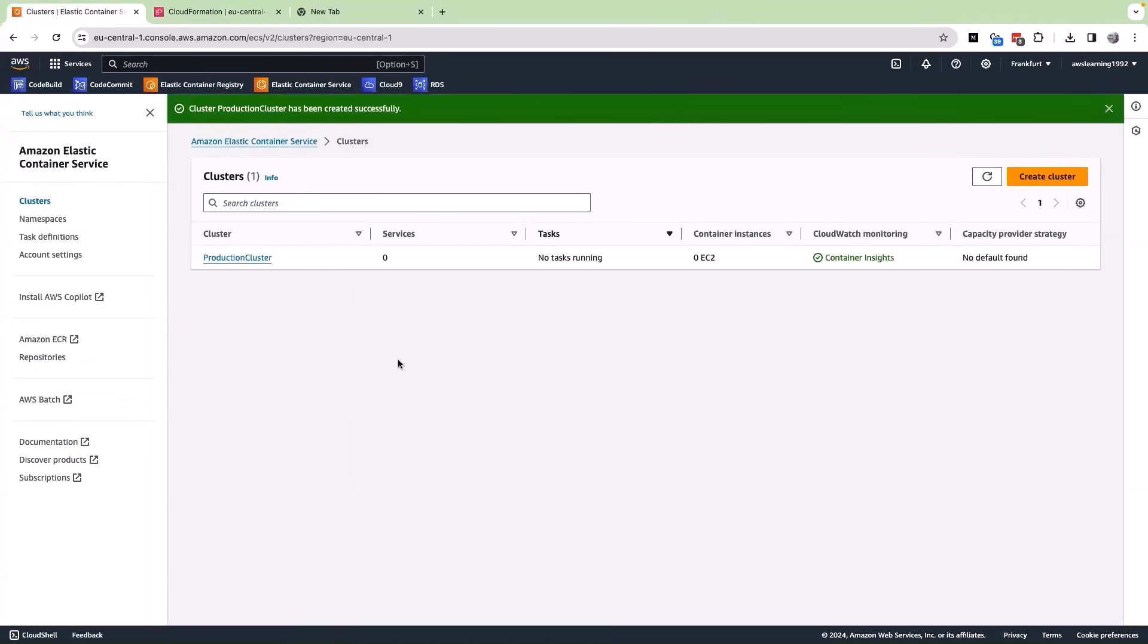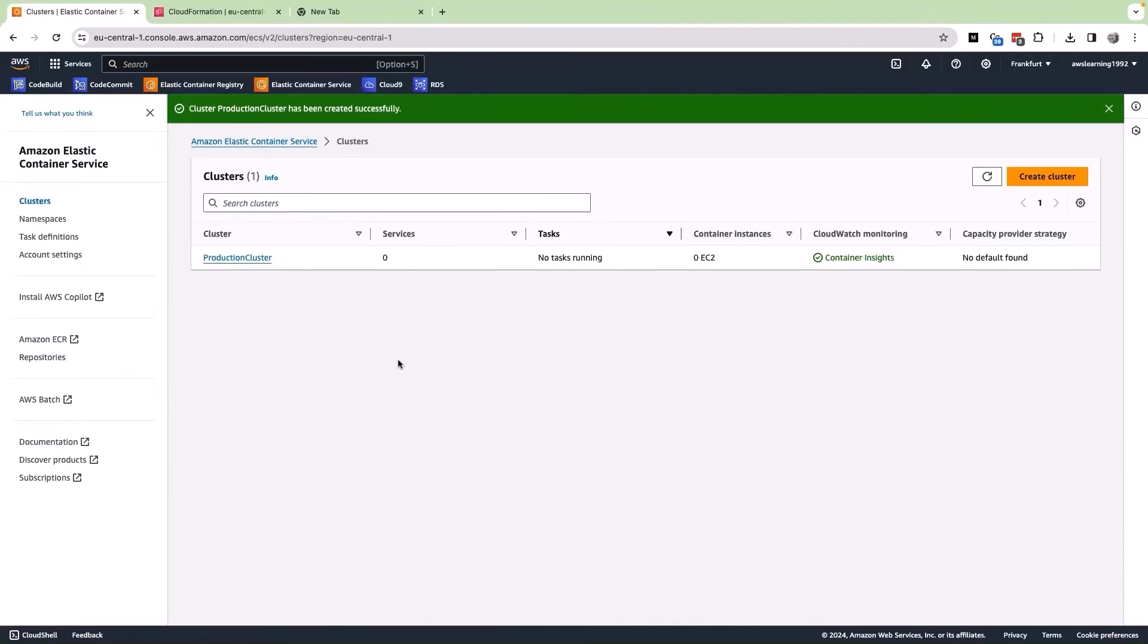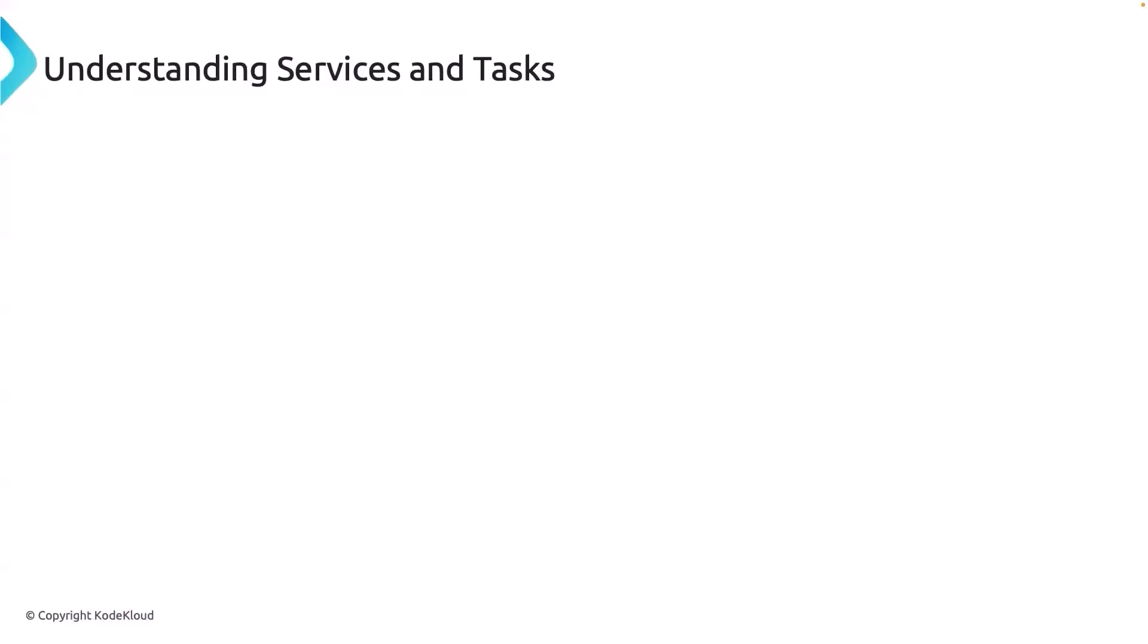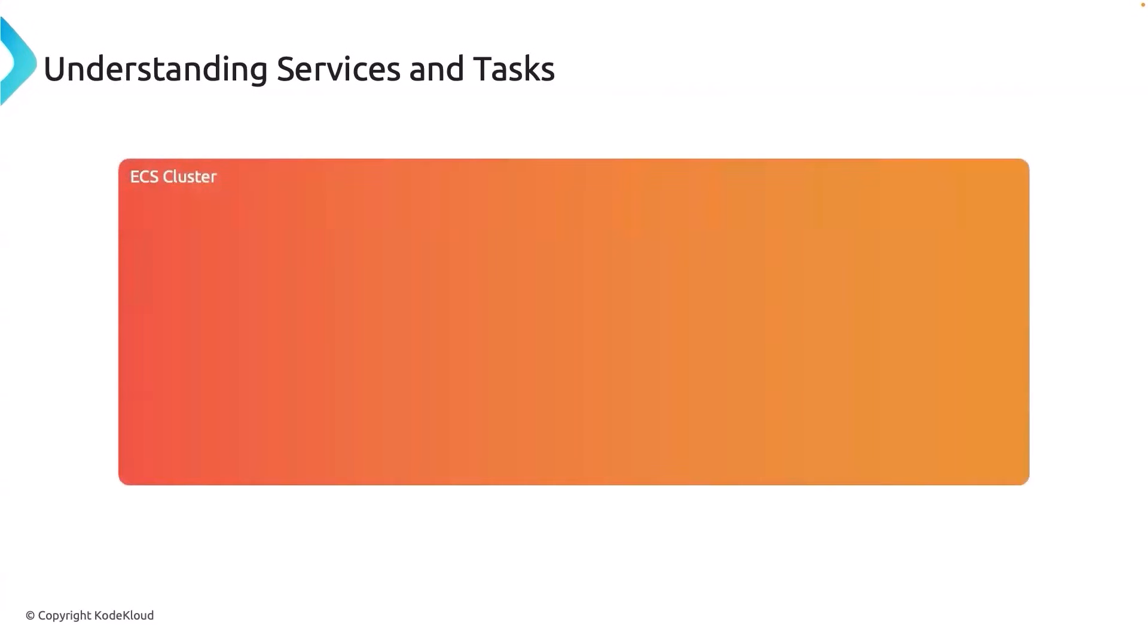Now, back to ECS. We have the cluster ready, but how do we deploy the Docker image that is present in our ECR repository into this particular cluster? It is time for us to understand what is a service and task, but we cannot just understand this by just reading the definition. Let us try to visualize this now. We have our ECS cluster, then we have a service. A service is used to run and maintain specified number of instances of a task definition simultaneously on ECS cluster.